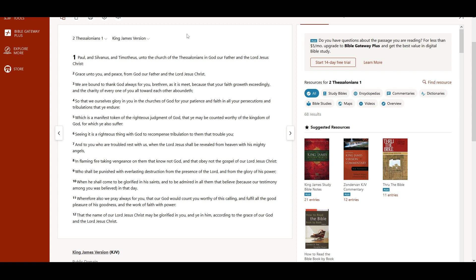Which is a manifest token of the righteous judgment of God, that ye may be counted worthy of the kingdom of God, for which ye also suffer.